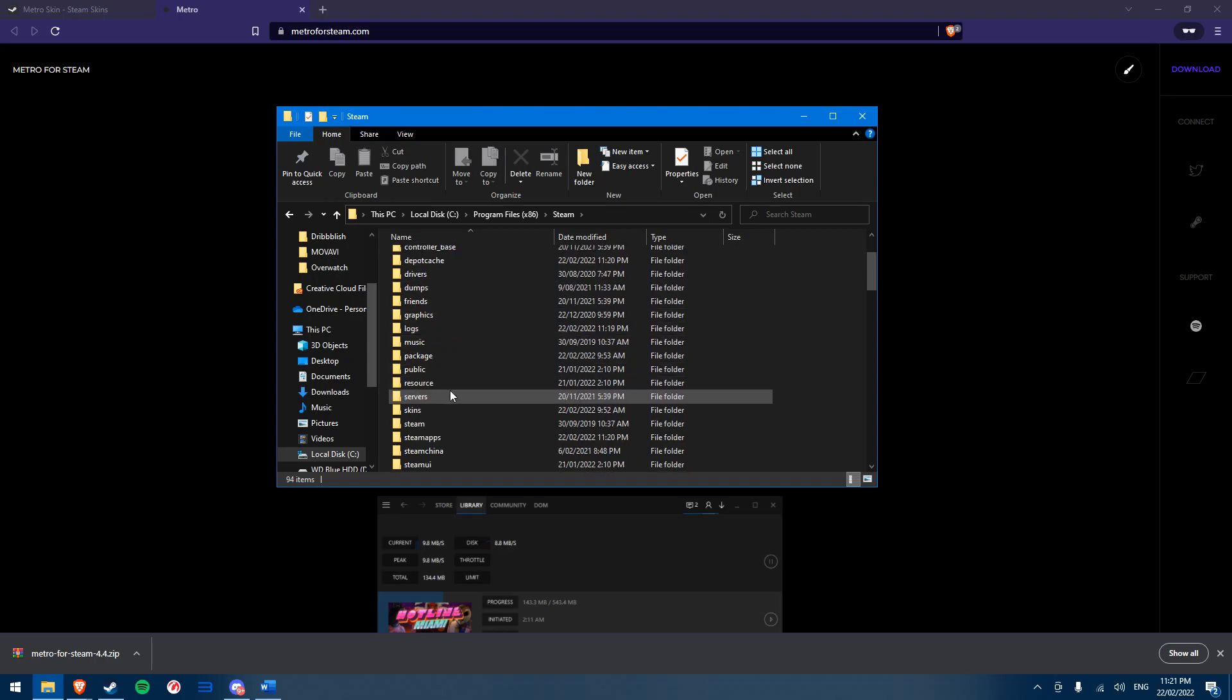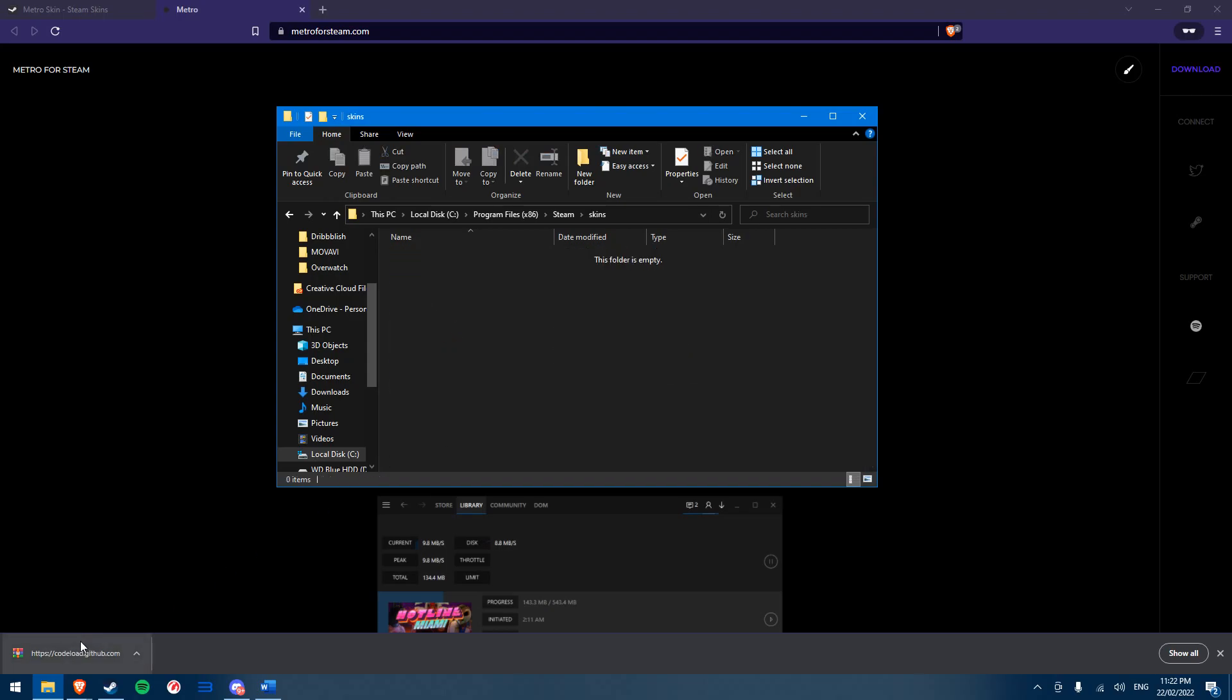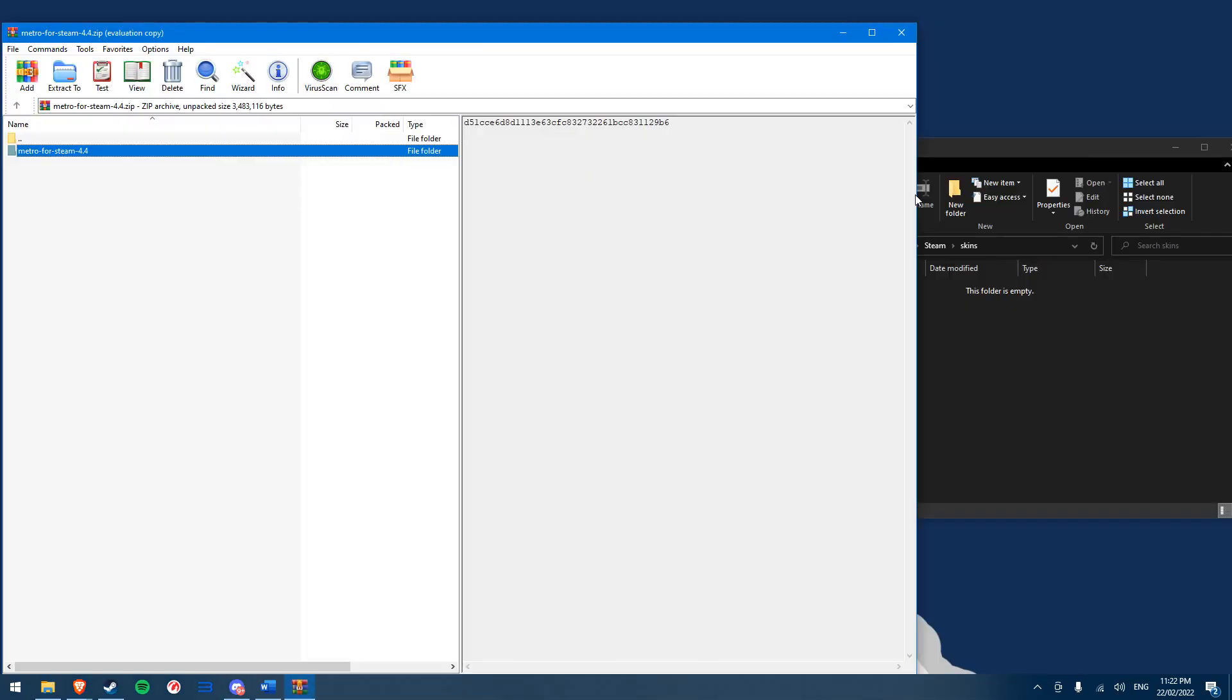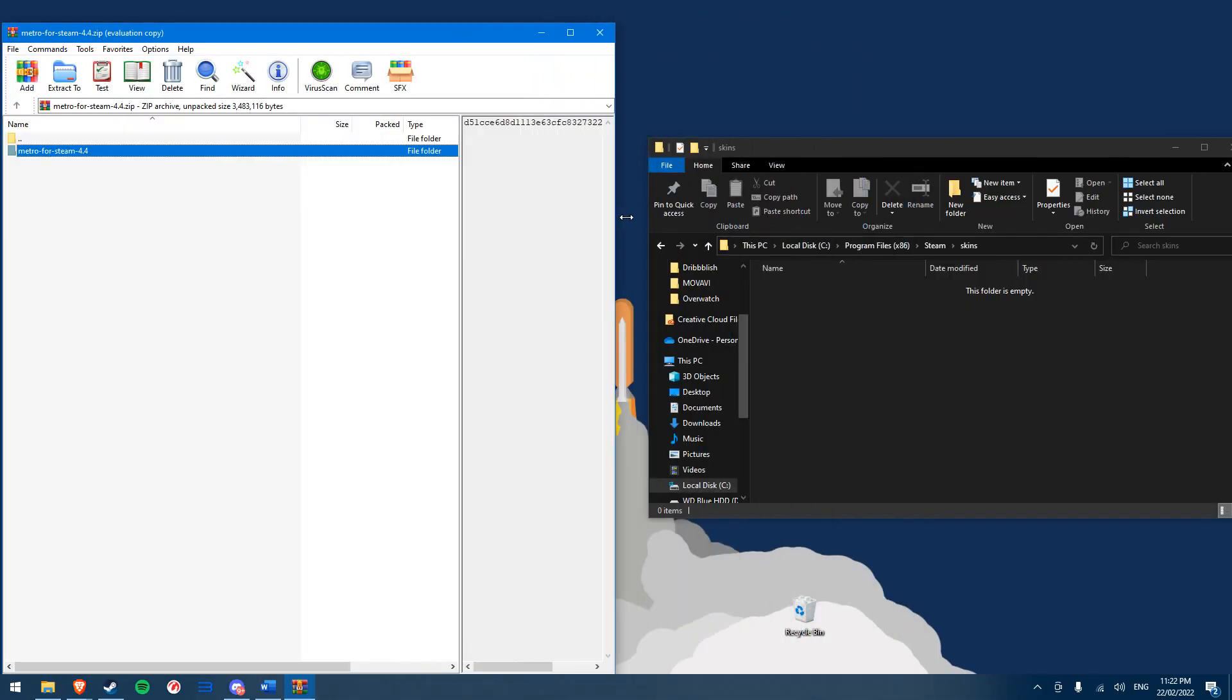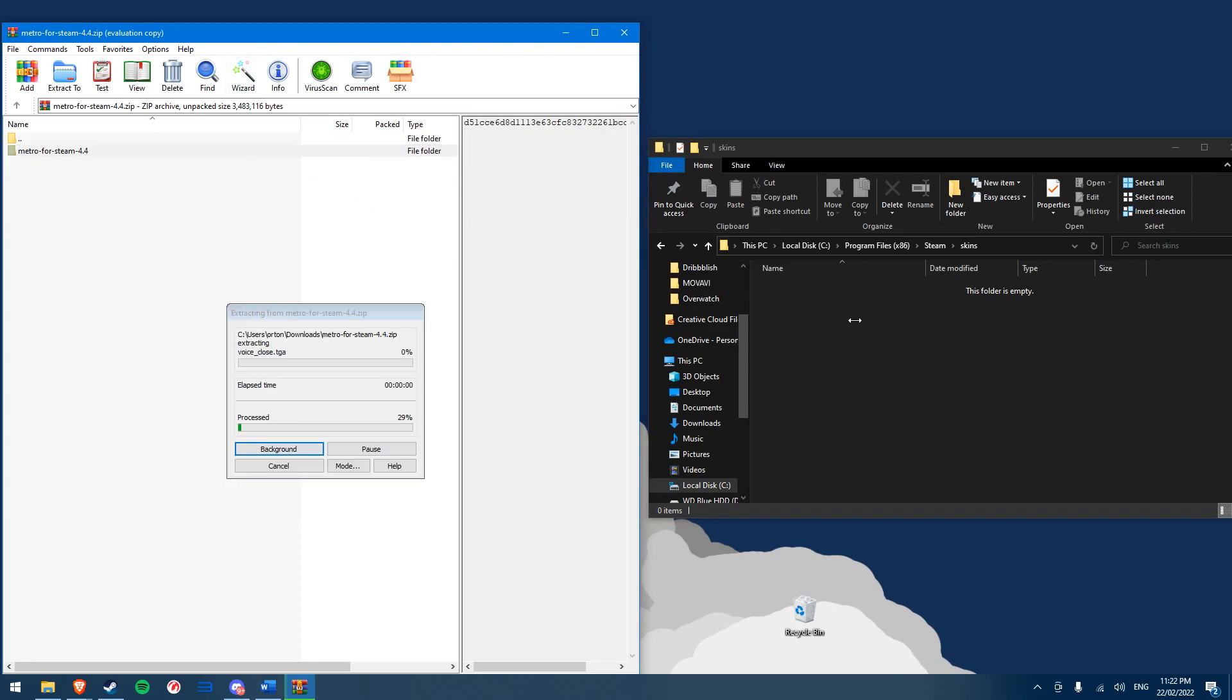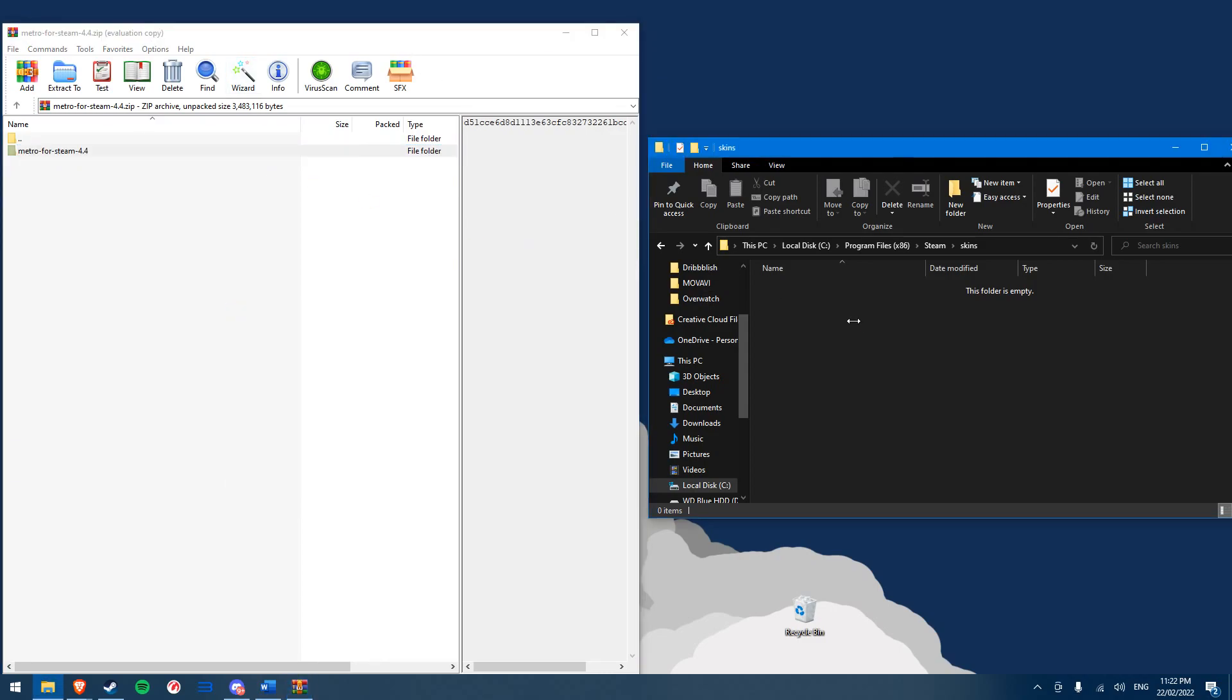If you don't have this folder, then create a new folder and name it skins. Open the skins folder, then open the zip file we just downloaded. When opening the zip file, we should find a normal folder which has our Steam skin. We want to simply drag and drop the folder into our skins folder, like this.